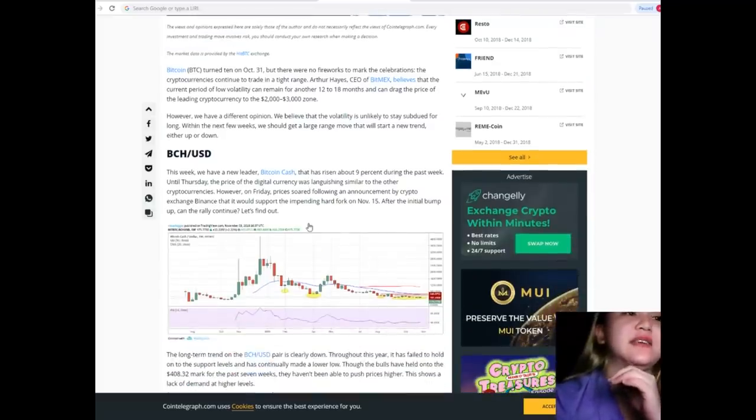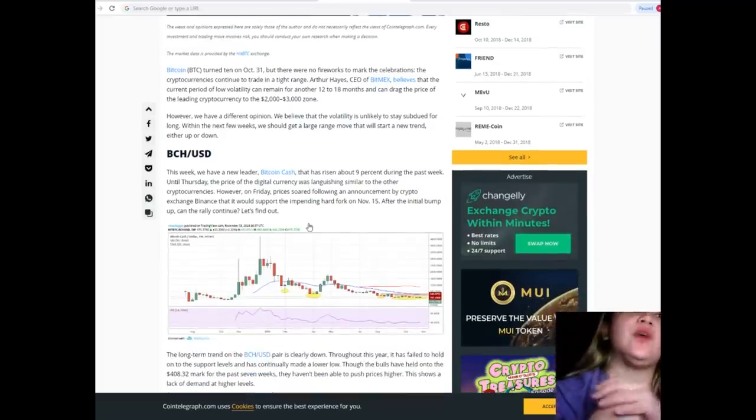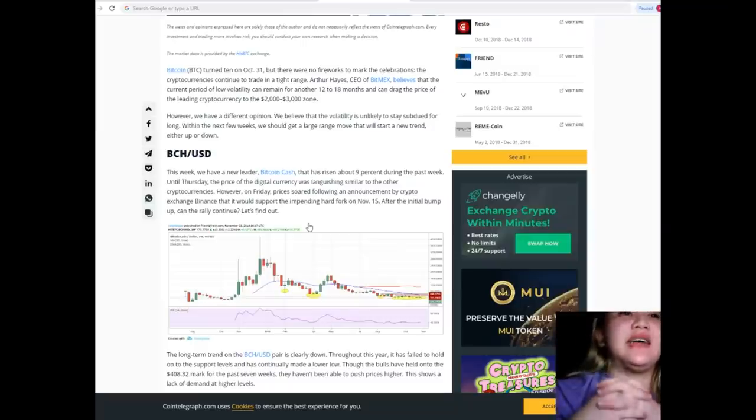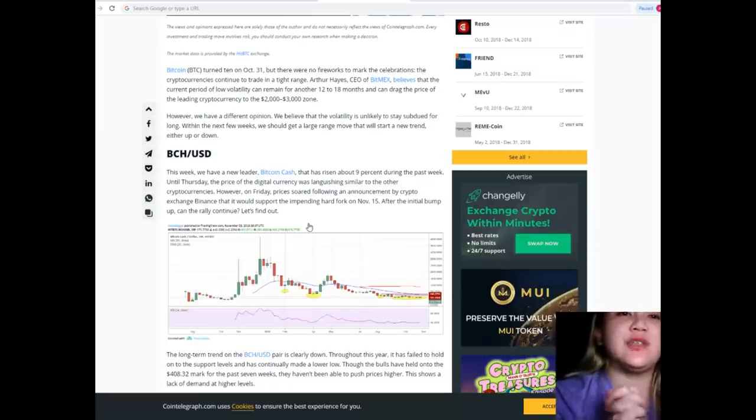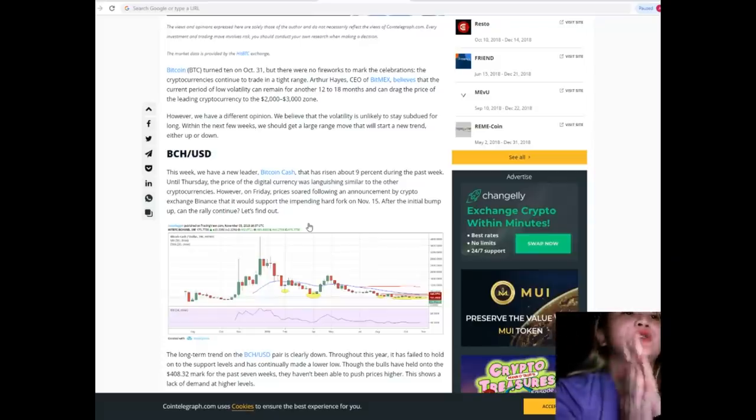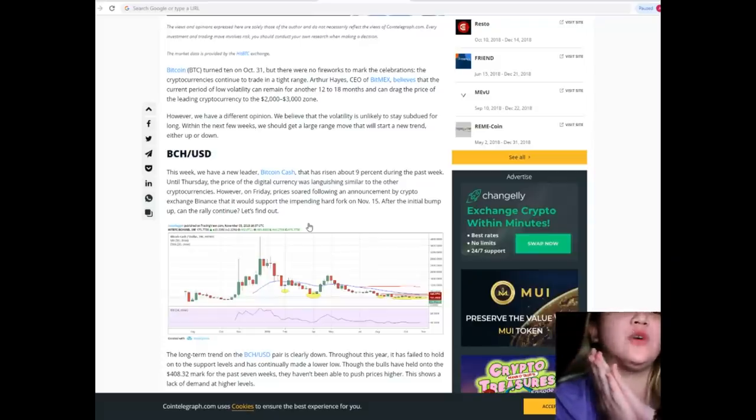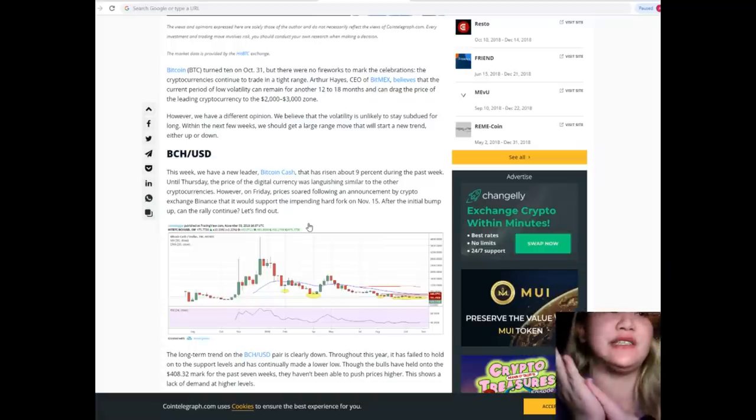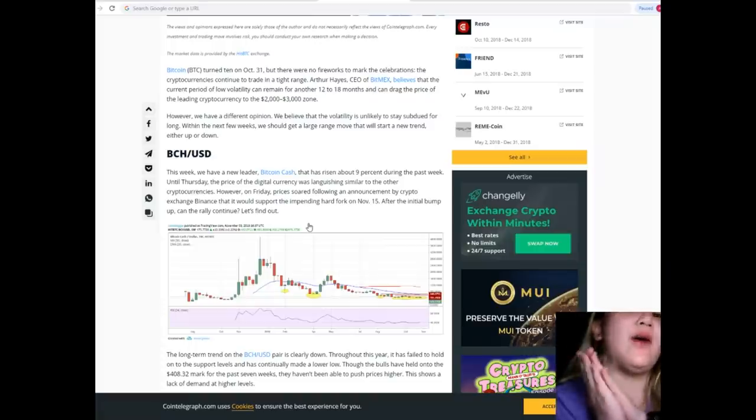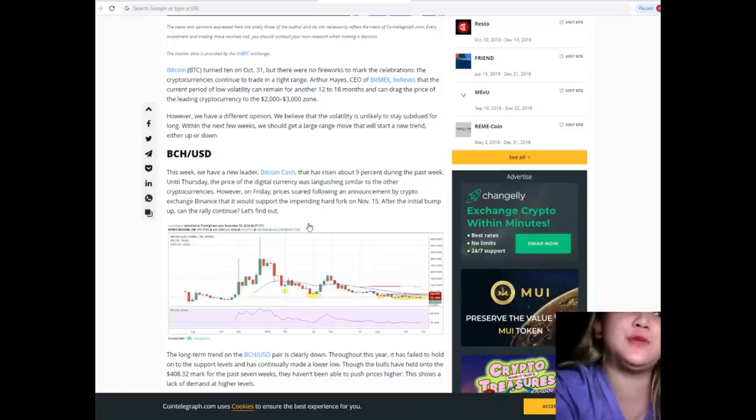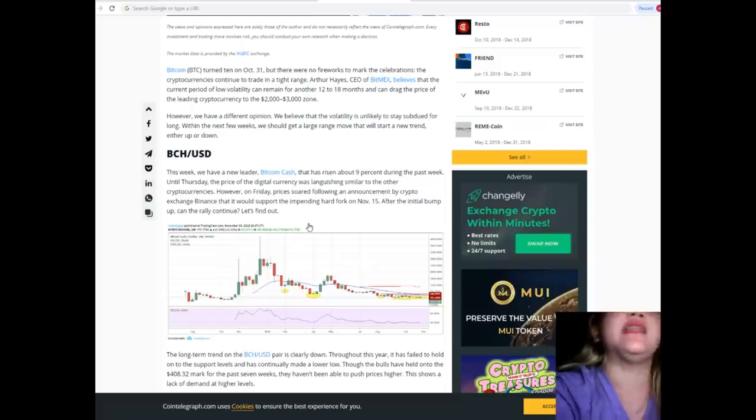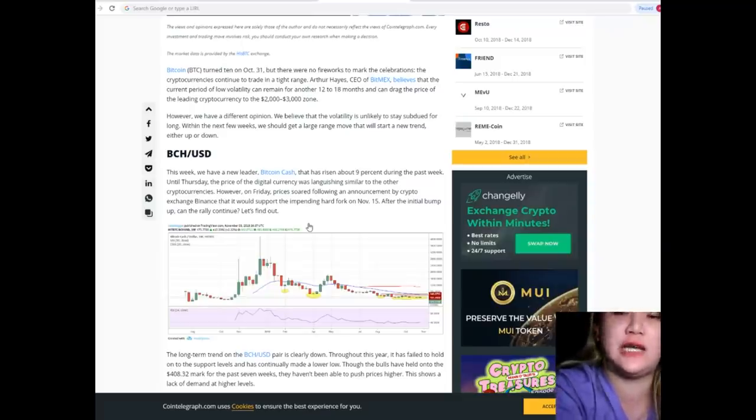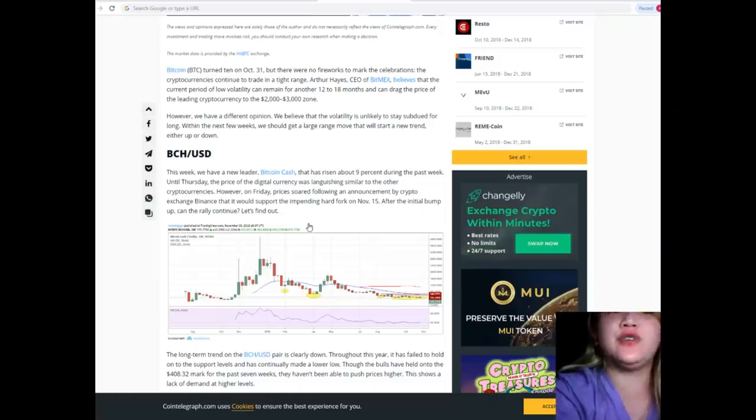BCH/USD: This week we have a new leader - Bitcoin Cash, which has risen about 9% during the past week. Until Thursday, the price of the digital currency was languishing similar to other cryptocurrencies. However, on Friday prices soared following an announcement by crypto exchange Binance that it would support the impending hard fork on November 15th.